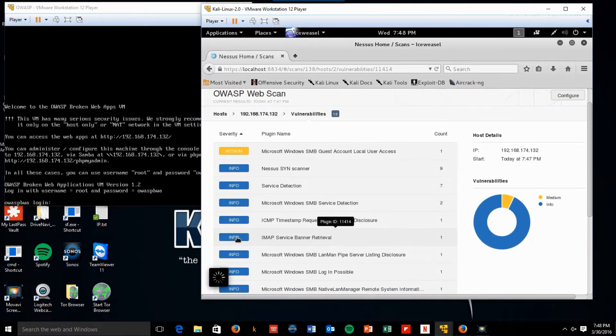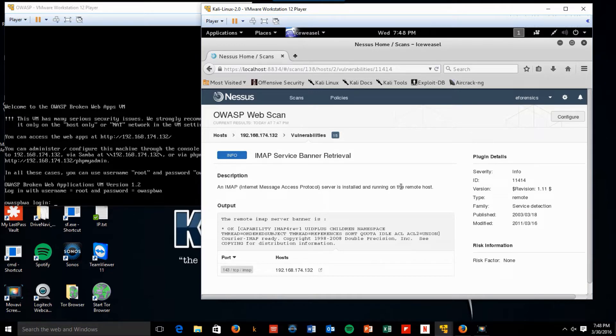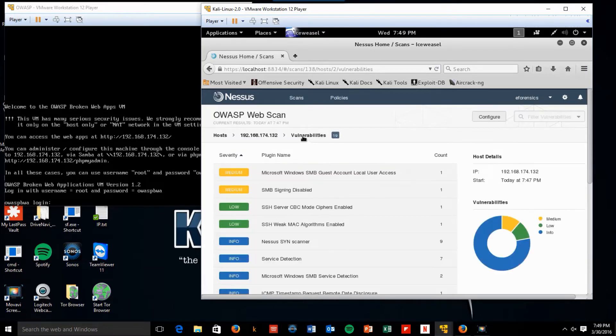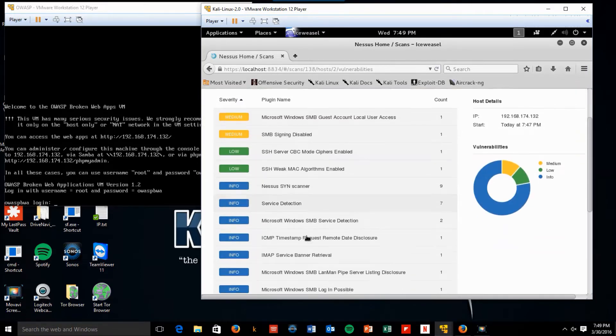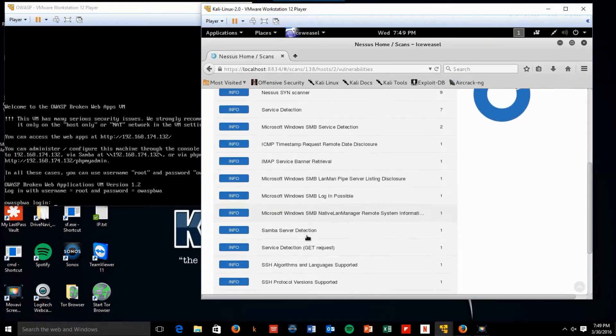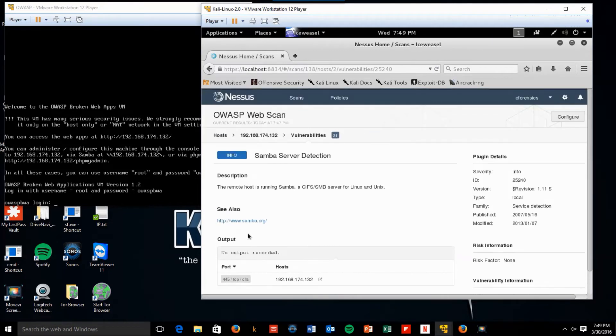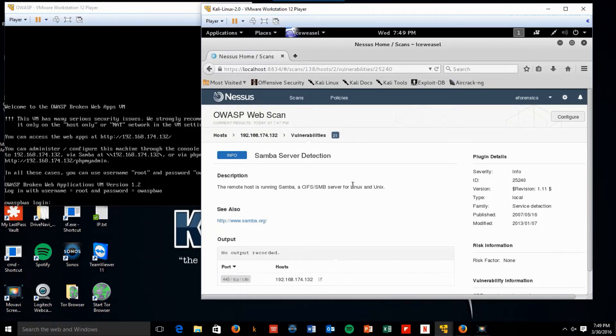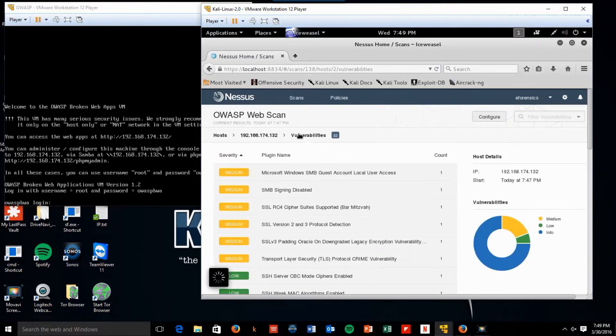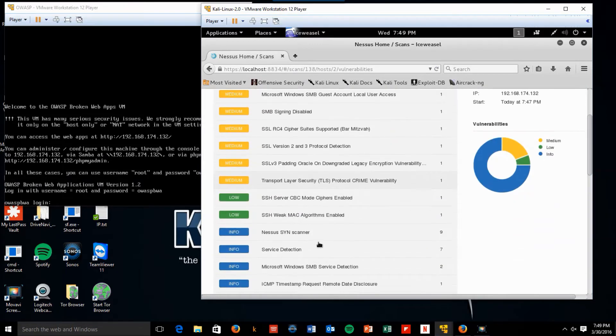IMAP service banner retrieval shows an IMAP server is installed and running. Samba server detection. Remote host is running on Samba, a CIF SMB server for Linux. Port 445. Look at service detection.